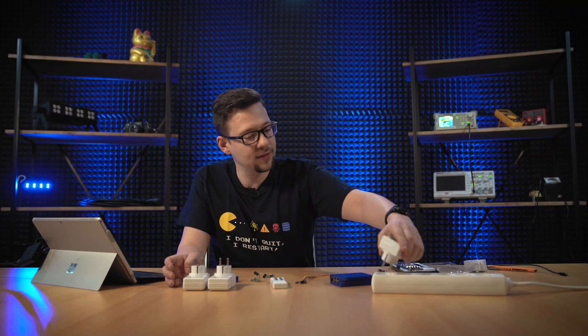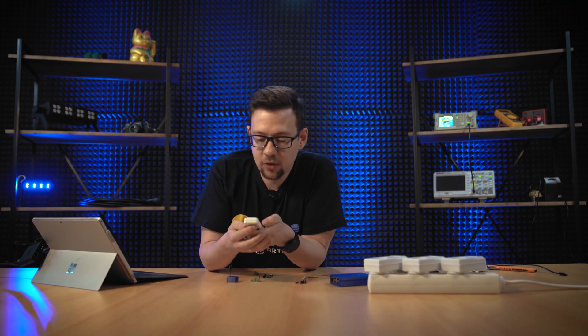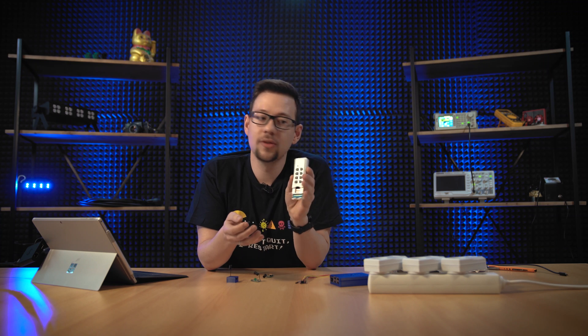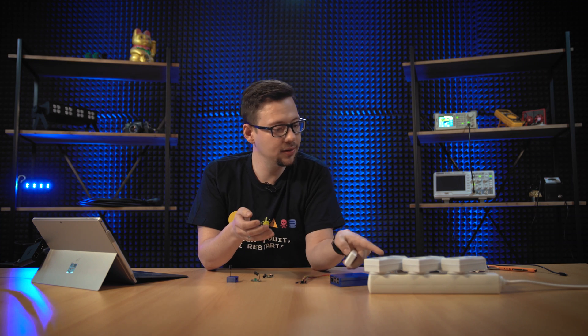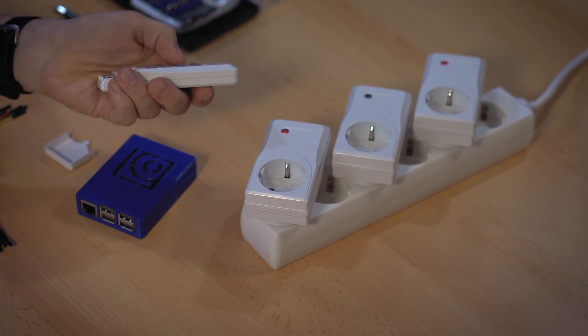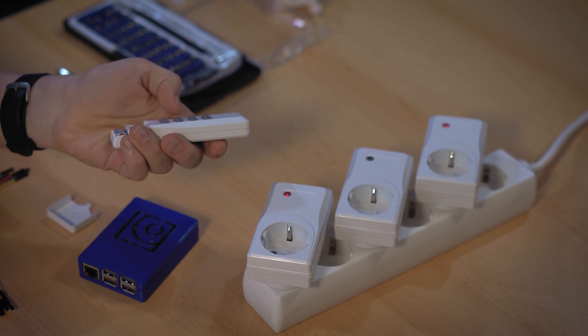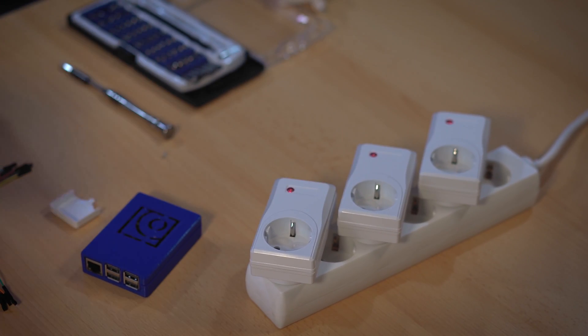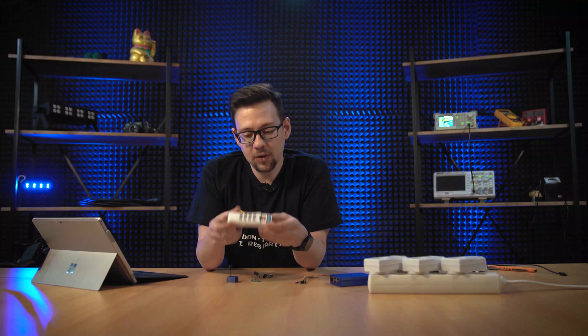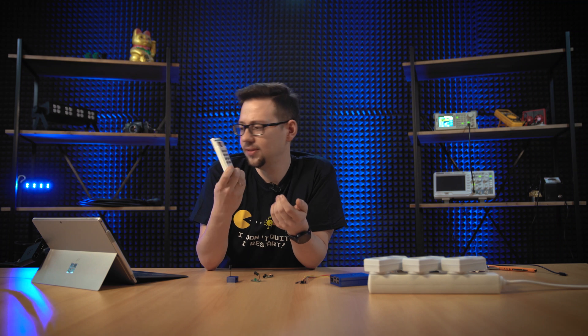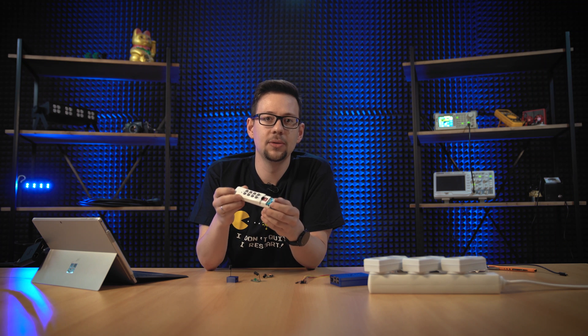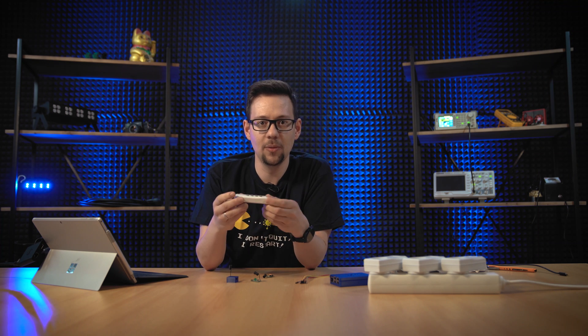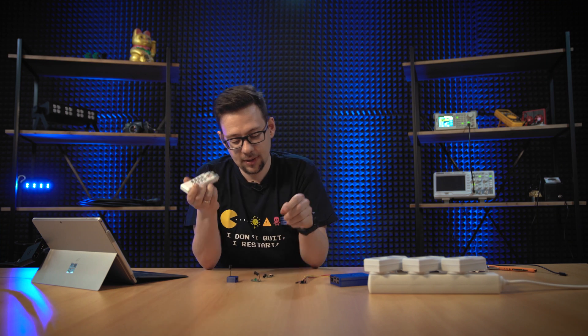So if you plug them in, now we can switch them with the remote. So A goes on, B and C. Okay, all are working. What we want to do now is we don't want to use this remote. We want to do this with a smartphone, with Home Assistant.